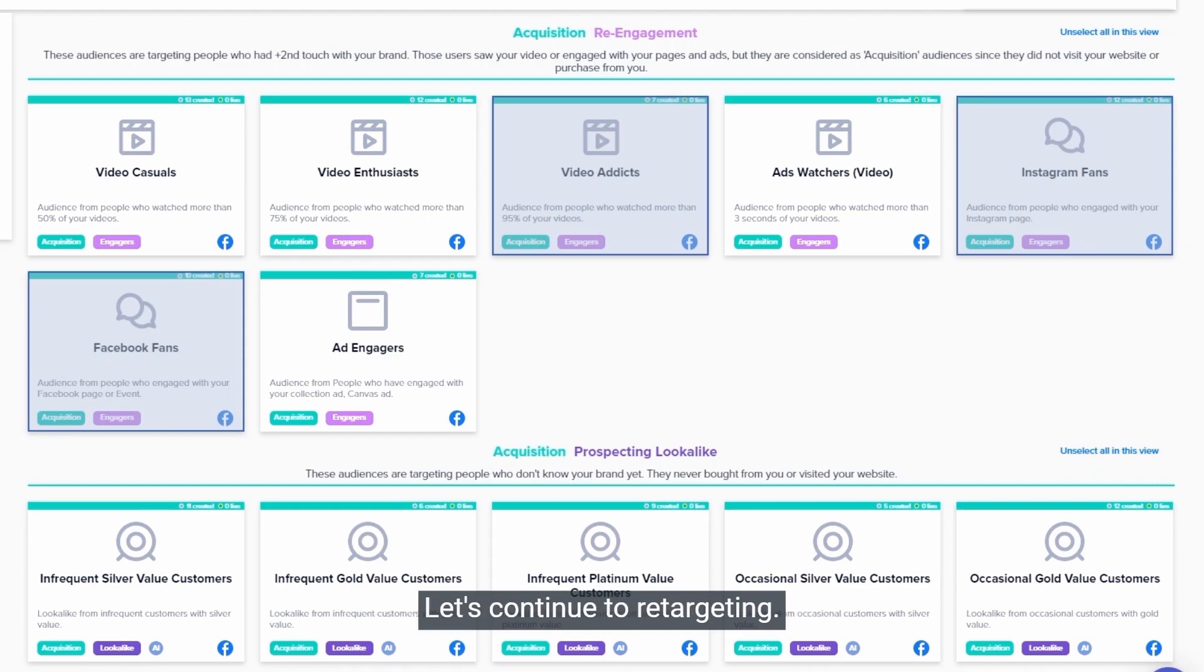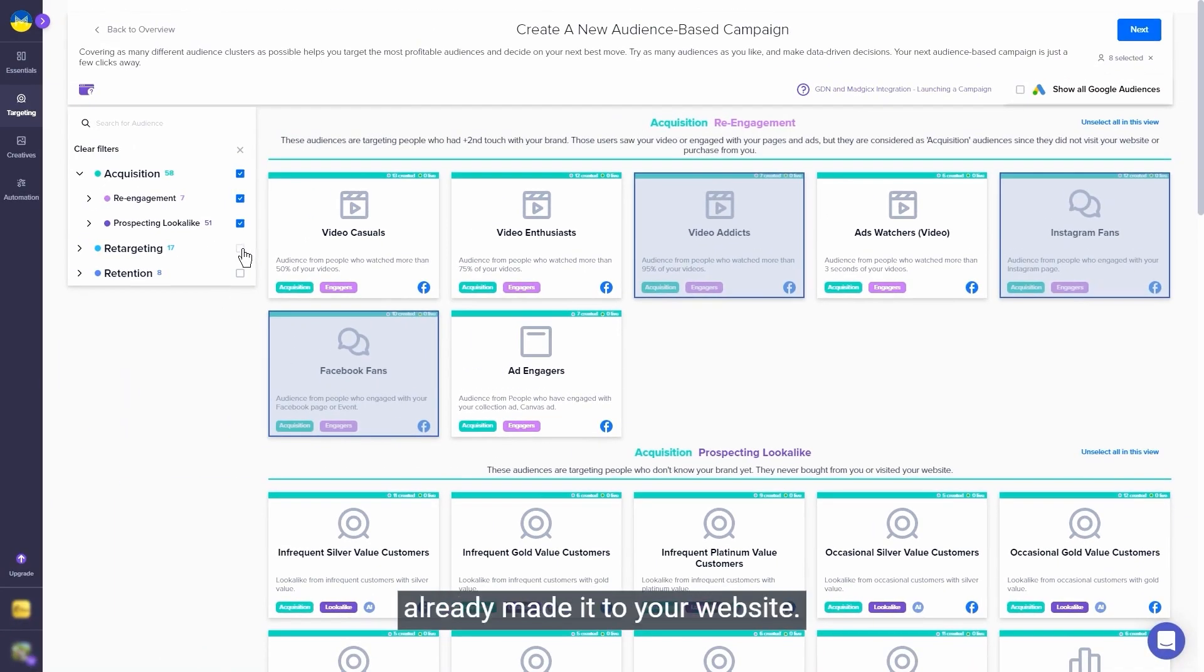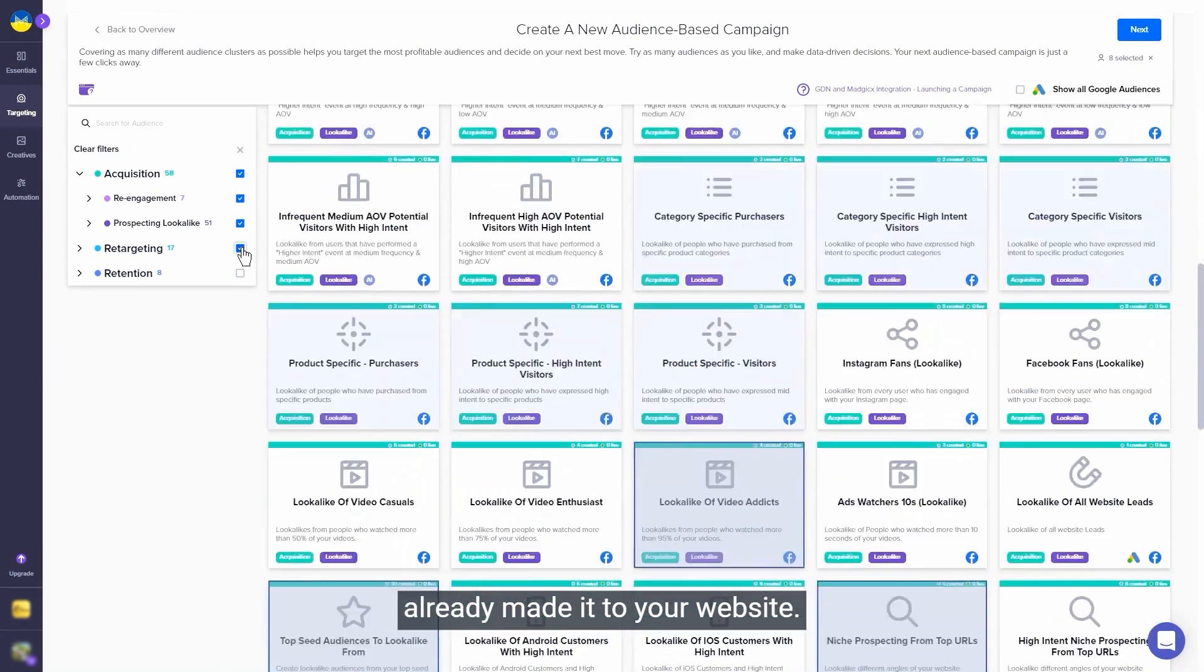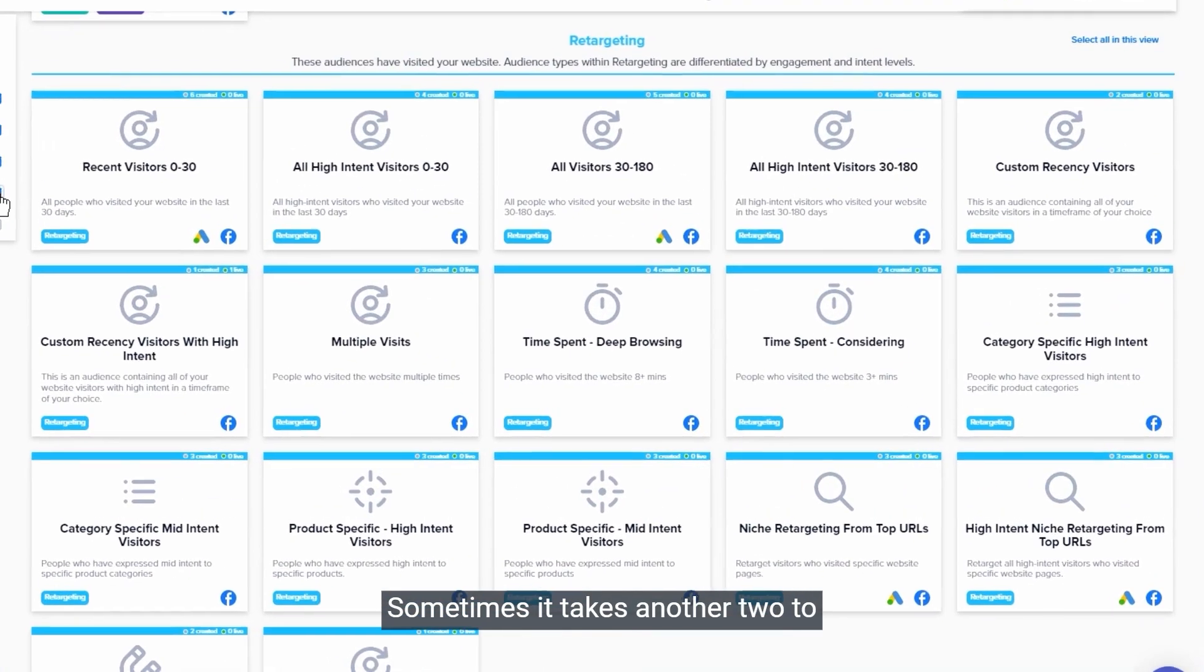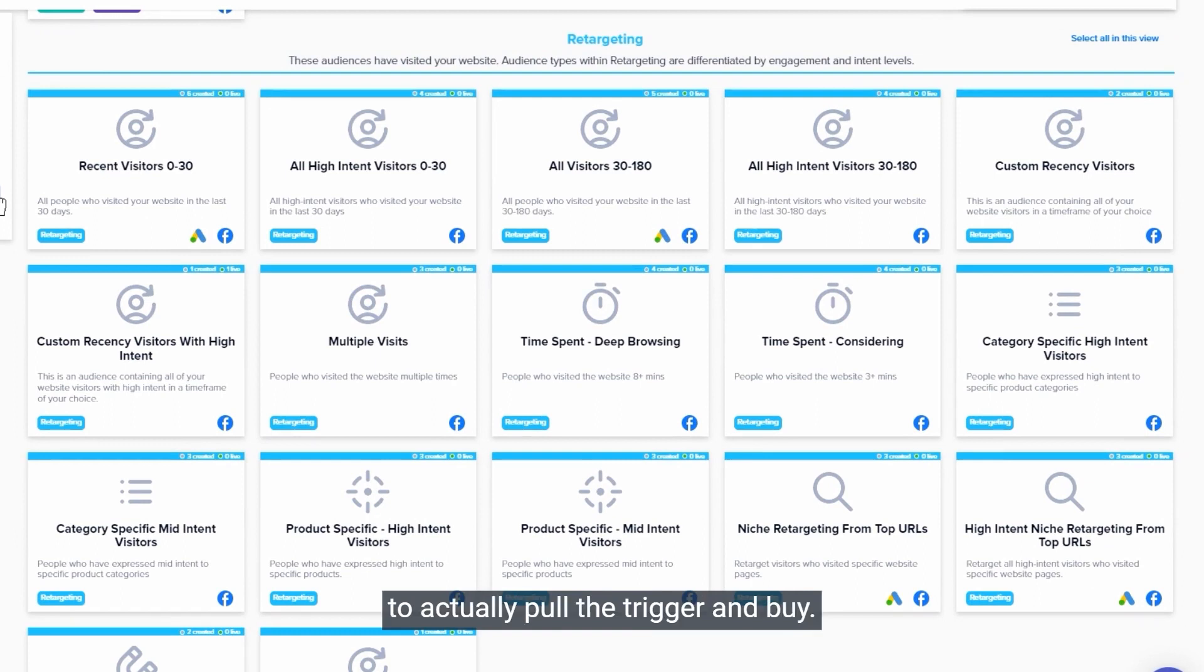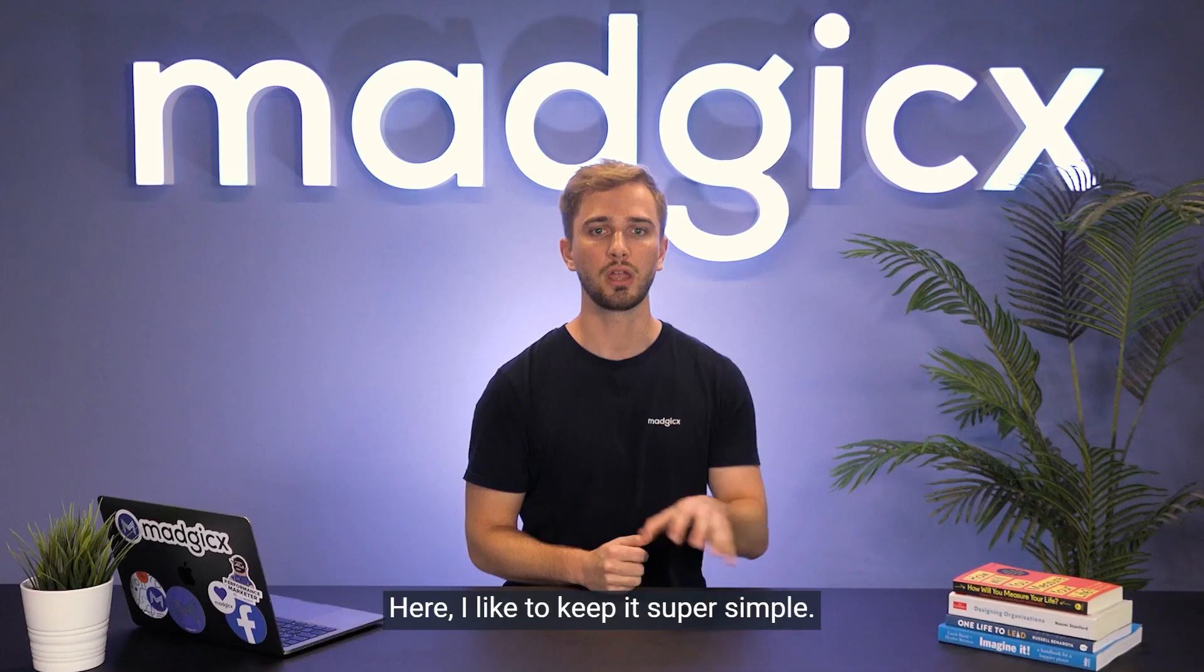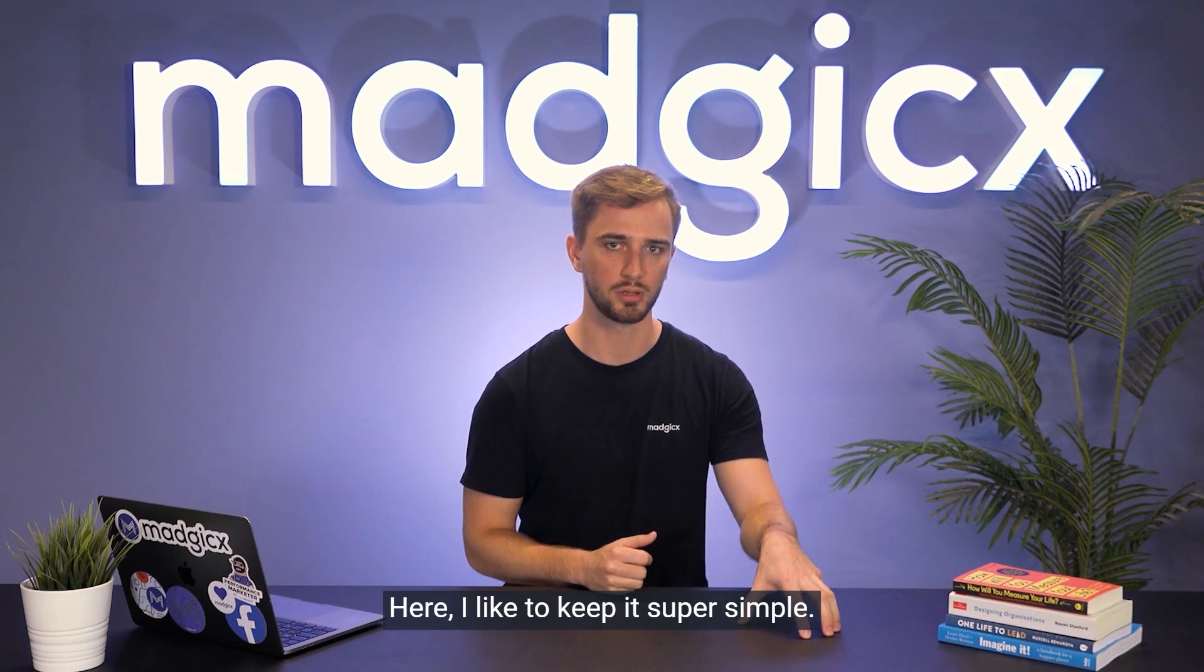Let's continue to retargeting. These are users who have already made it to your website. Sometimes it takes another two to three touch points to get prospects who are in the consideration phase to actually pull the trigger and buy. Here I like to keep it super simple.